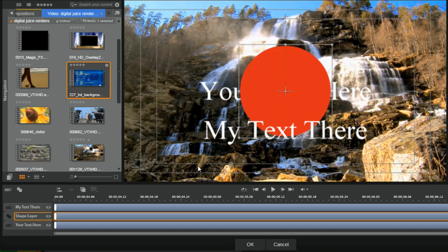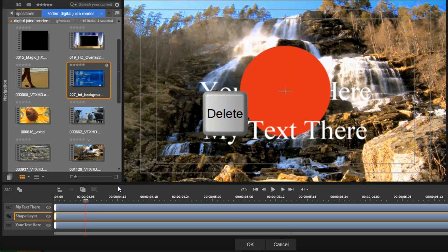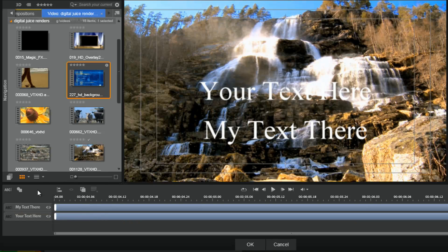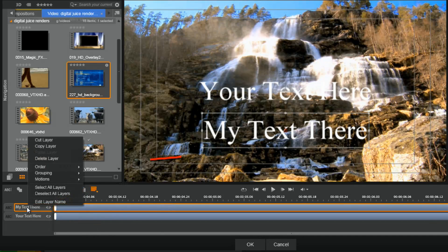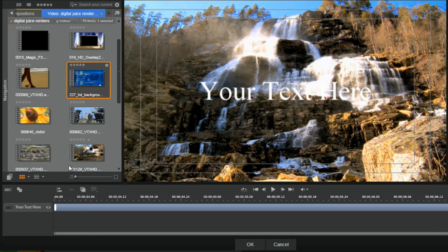Now let's get rid of this shape. You can remove any layer by clicking on it and hitting your delete key, or you can right-click it down in your track and do Delete Layer and it'll remove it as well. There are several different ways to remove layers.